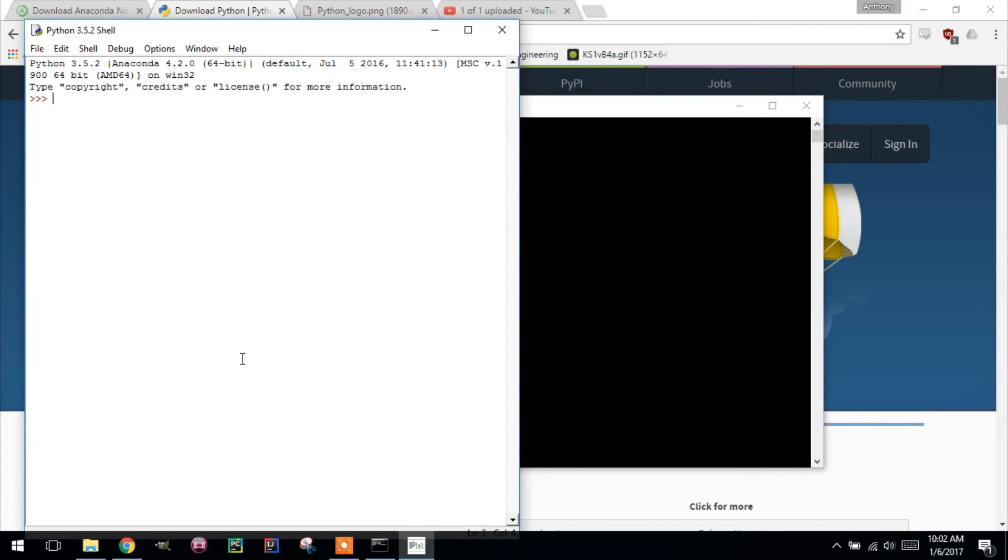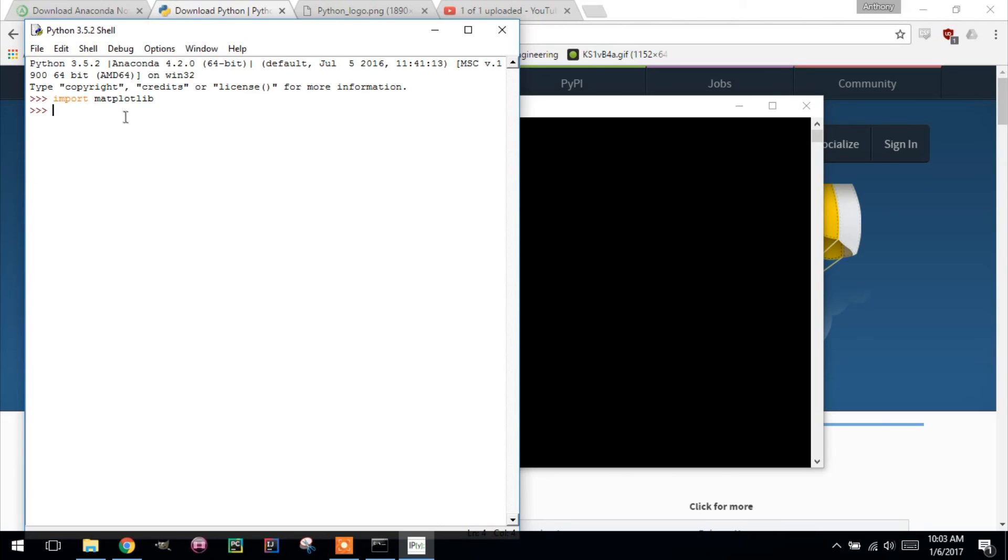Just to try it out, type import matplotlib. And there we go. So it imported just fine, no errors, which means that you have the packages that you need and we can get moving with some tutorials.